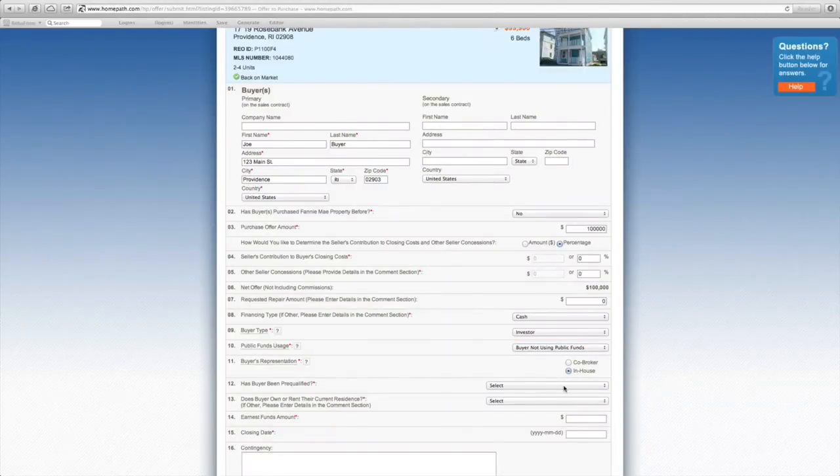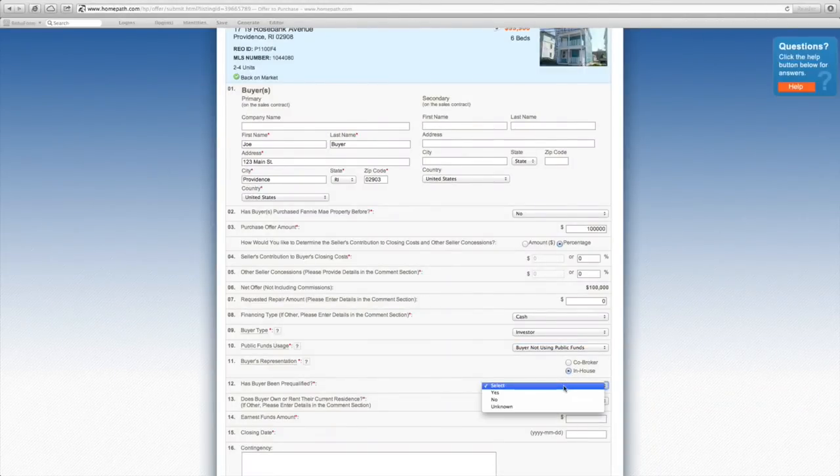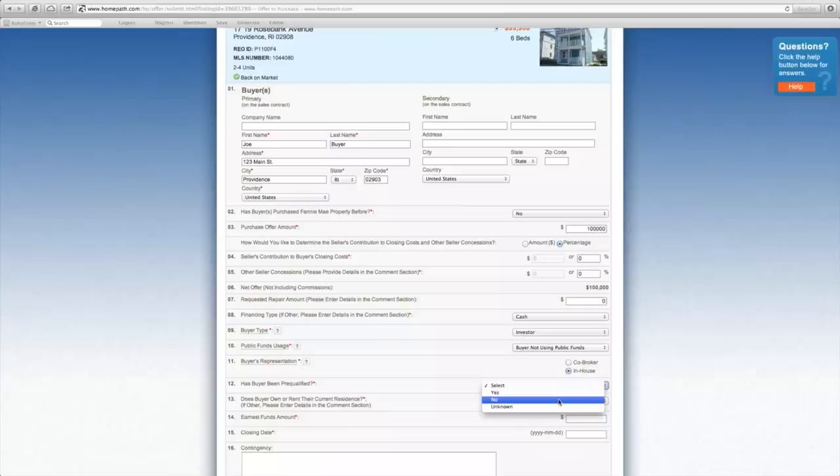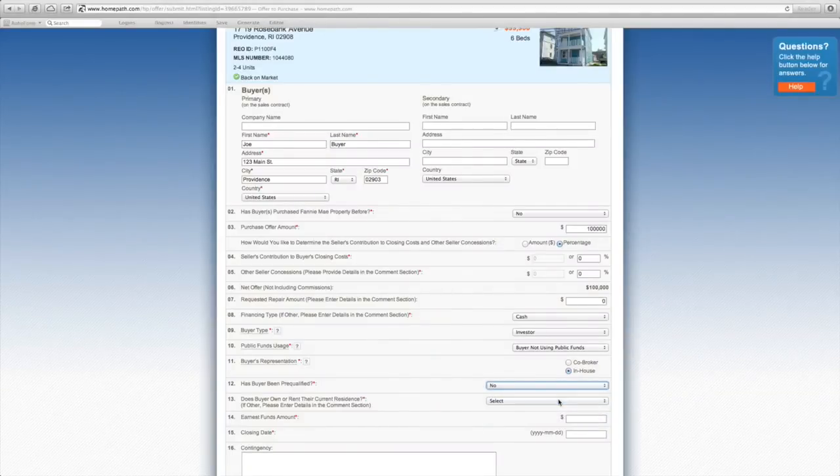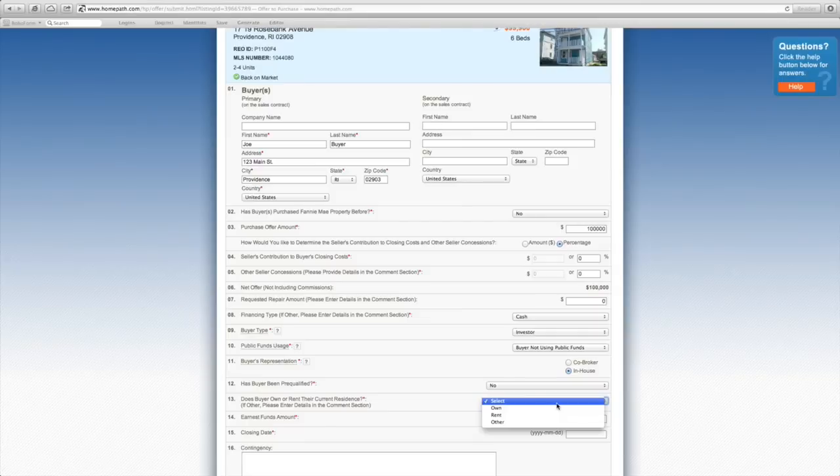You'll also have to indicate whether your buyer has been pre-qualified. You'll also have to answer whether the buyer owns or rents their own residence.